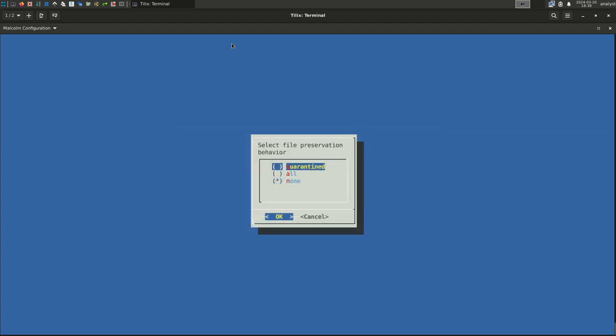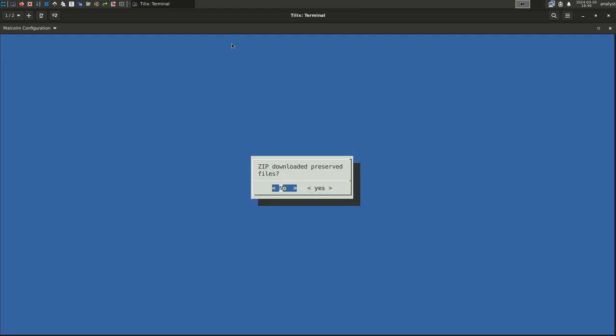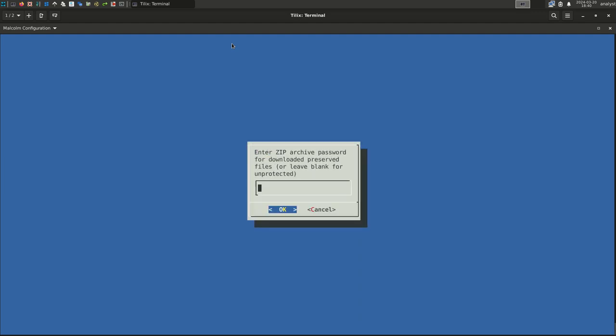What do you want Malcolm to do with the files it extracts and scans? Should they be stored for further manual examination by an analyst or simply log then discarded? Your choices here are to save no files, none, all files, or quarantined. Quarantined means that a copy of the file will only be preserved if Malcolm determined it might contain something suspicious. For this example, we will choose Quarantined. Select OK. Do we want Malcolm to provide a web interface for the user to be able to browse extracted files and download them? For this example, select Yes. As files extracted and scanned by Malcolm may contain malware, it makes sense to wrap them in a zip archive when downloading them. For this example, select Yes.